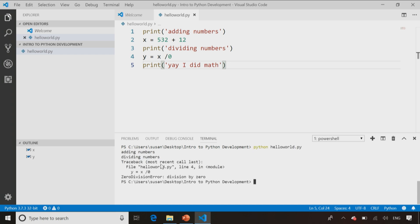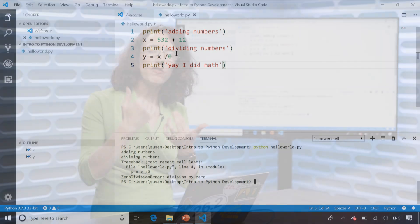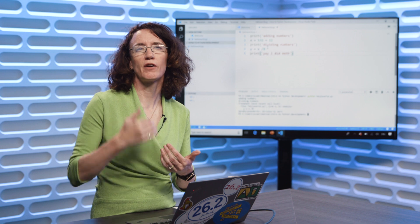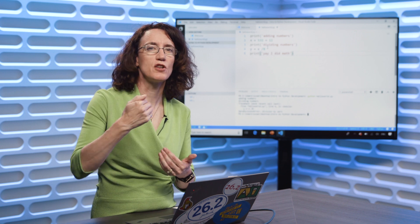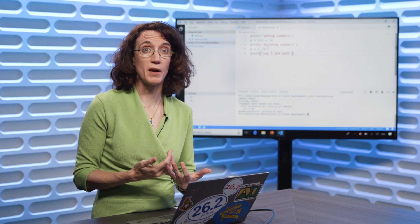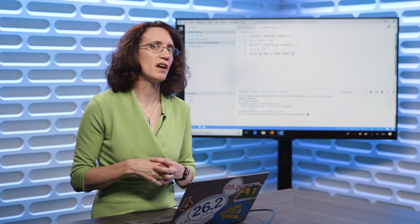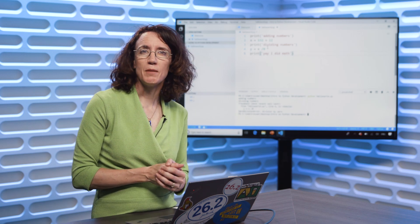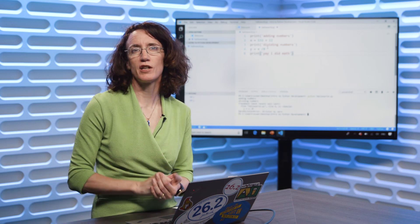You can see that the adding numbers message appeared, the dividing numbers message appeared, and then I got an error message. So it can sort of help me flow back through my code to figure out what code executed successfully, and whichever print statement I didn't see is probably the one right after the line that failed. So don't be afraid to use print statements as a debugging tool as you're learning to code.